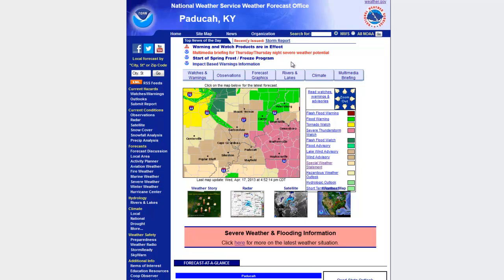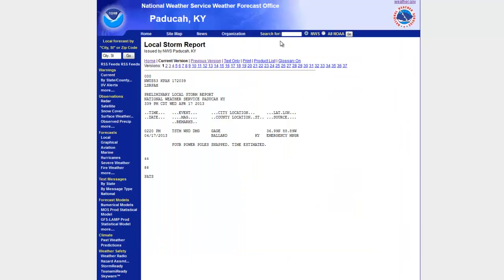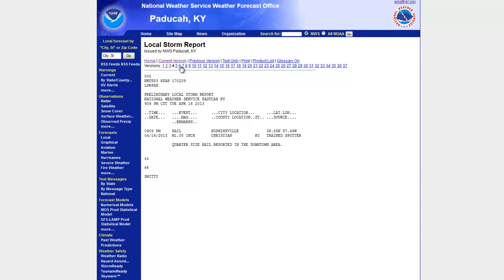One of the things we recently added is the 'Recently Issued' section, directly adjacent to the top news of the day banner. This will include things like storm reports and public information statements — it's an easy way to quickly click on the link and view the local storm report that was just issued. This product is called the local storm report. Anytime we receive reports from spotters or emergency management agencies, we type them up and resend them so you have an idea of what is going on with the storms that might be heading your way. You can quickly go back through different versions to see what has been happening.